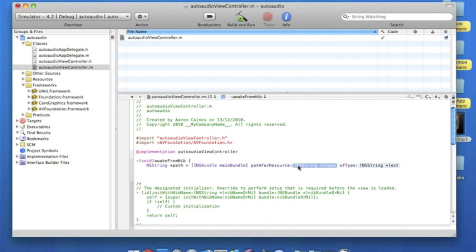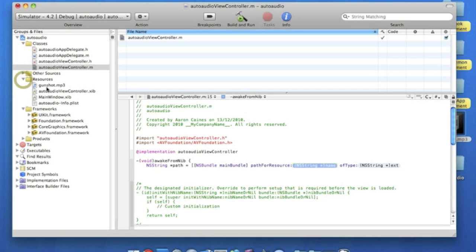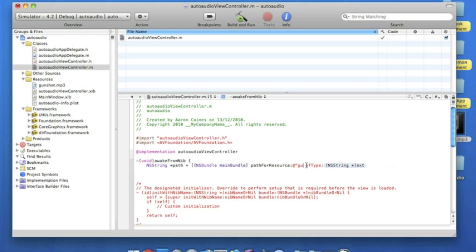Now this first highlighted NS string is going to be the name of your audio clip. So if I just quickly drop the resources folder down, my audio clip is called gunshot. So we start by putting the name in either the at symbol, then quotation mark, and gunshot, and end that with another quotation mark.